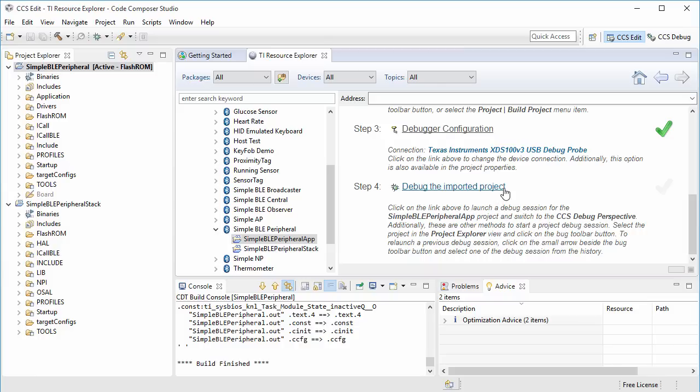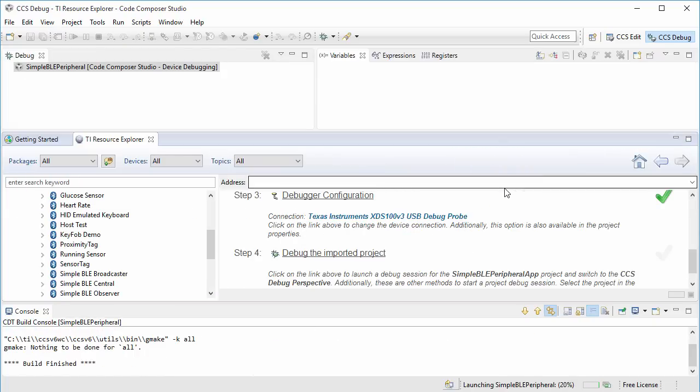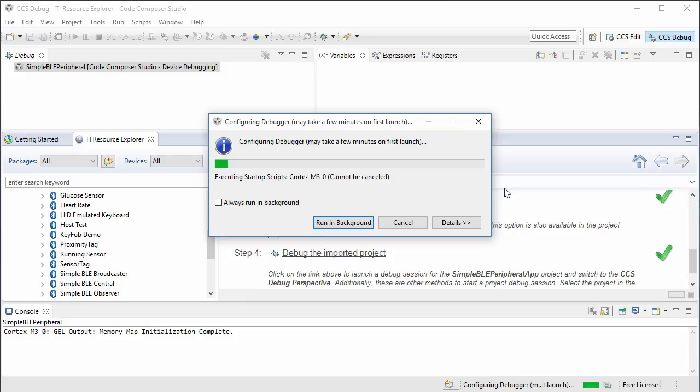This last step will launch the debugger, connect CCS to the CC2650DK, load the program and run to main.